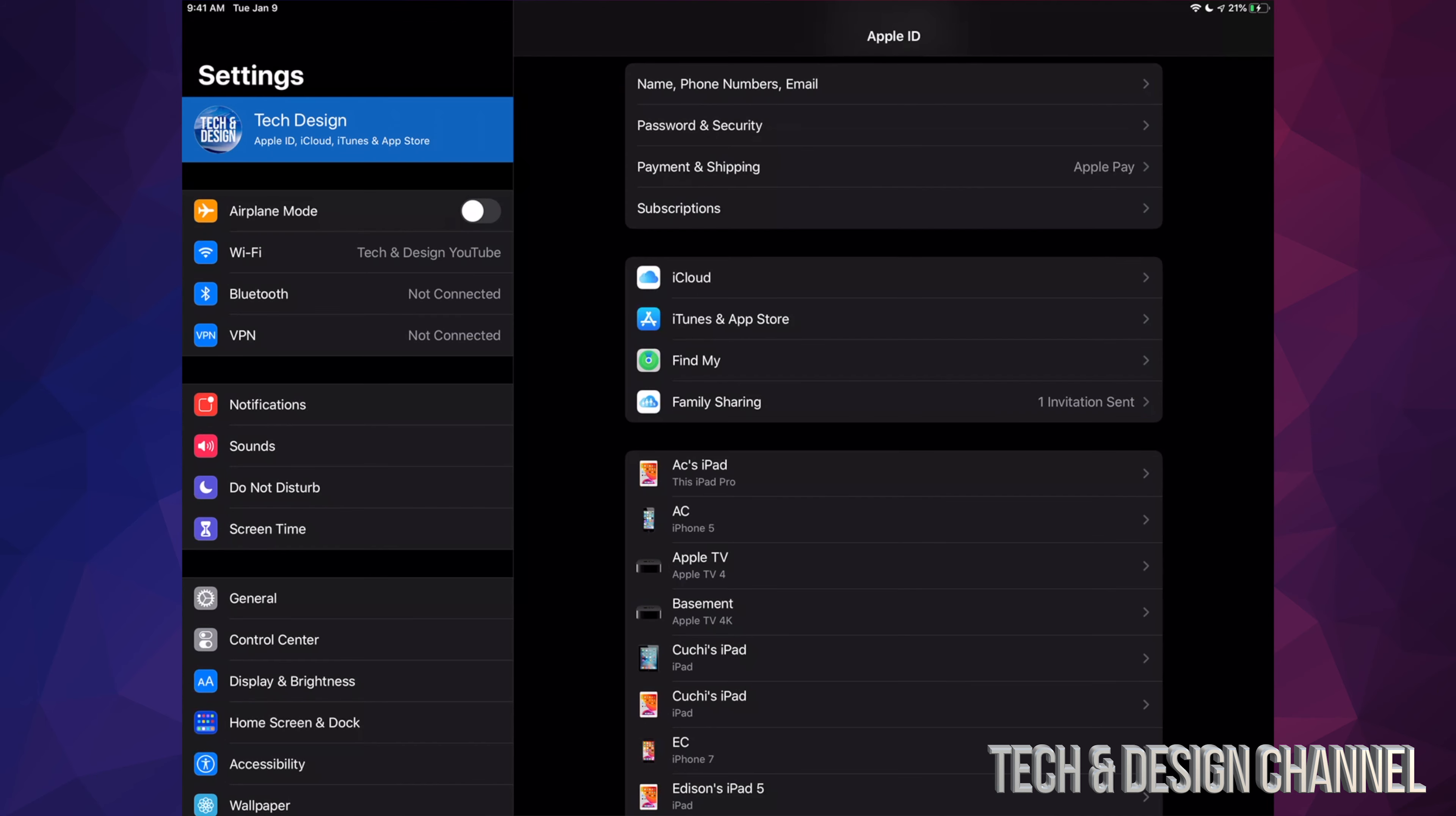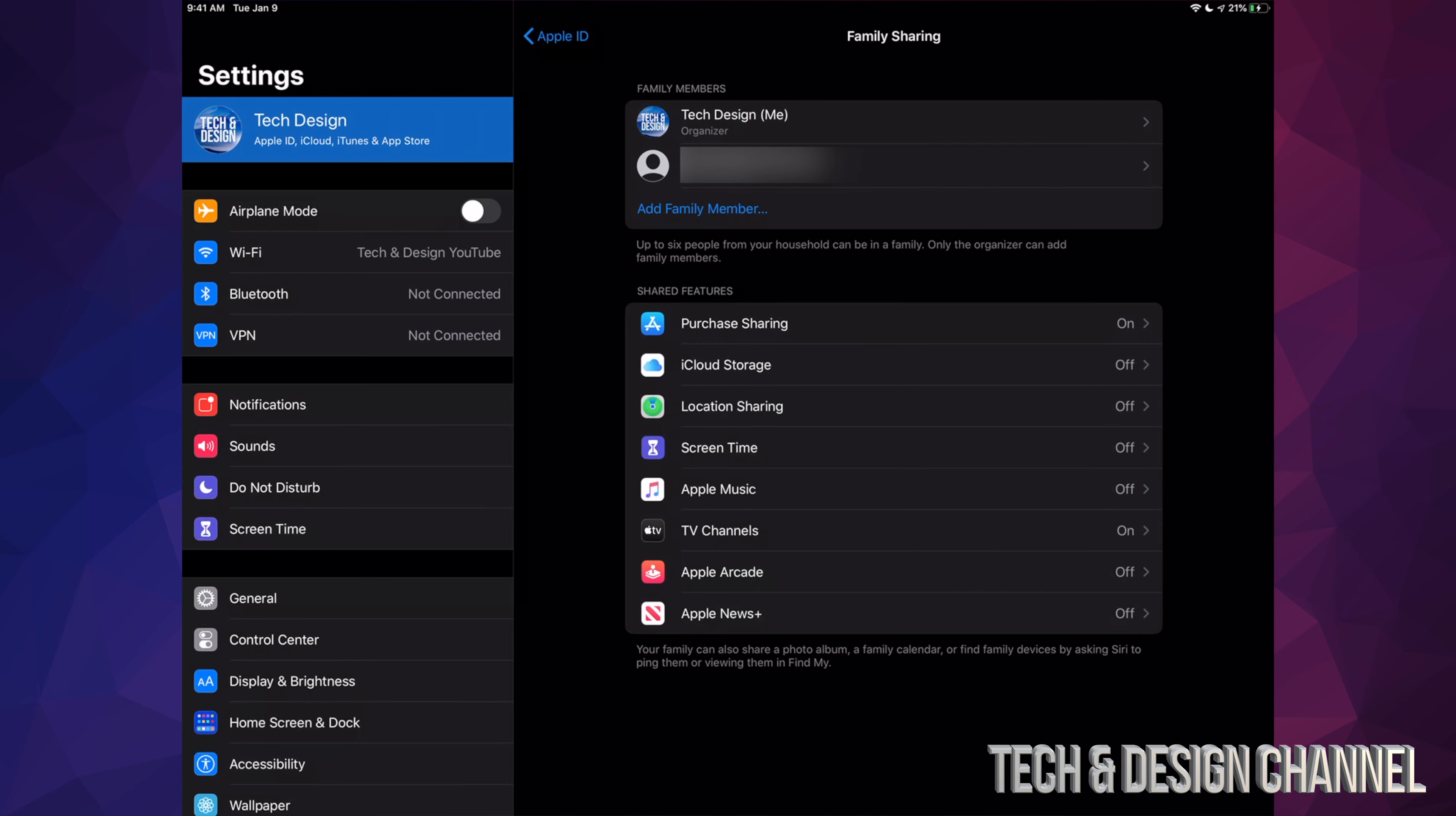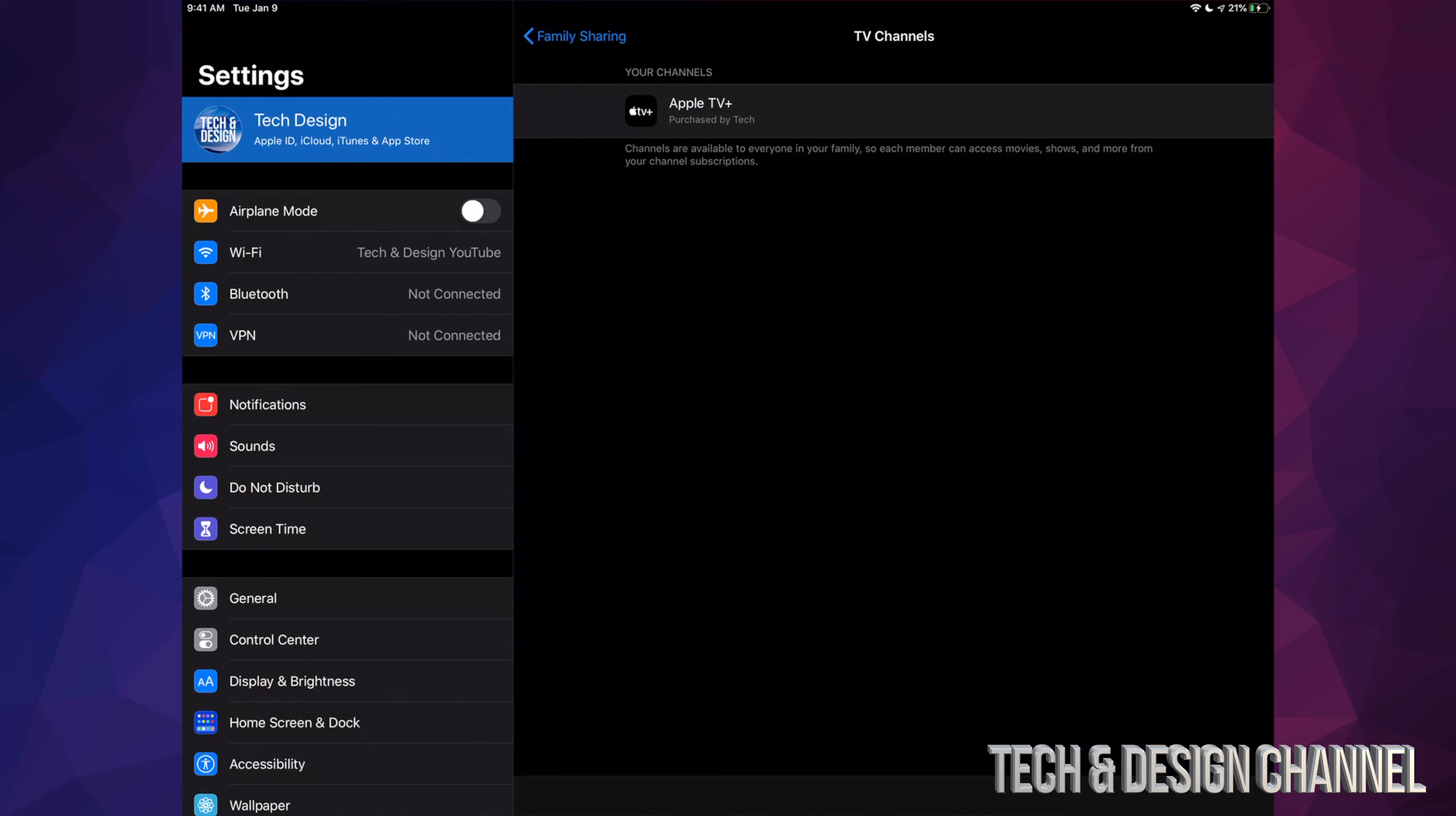There's been only one invitation sent. We can always go back to Family Sharing, and right here on Family Sharing, what I want to show you is exactly what you're sharing. Right now we have TV Channels—that's turned on—and that's exactly what you want if you want to share your Apple TV Plus subscription.